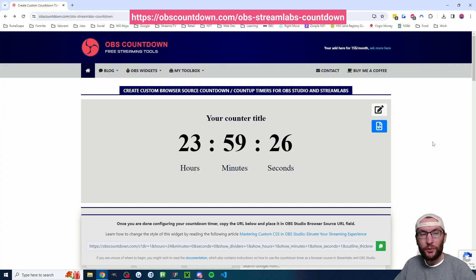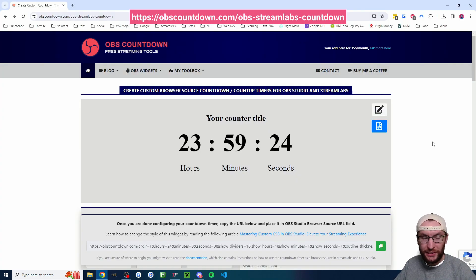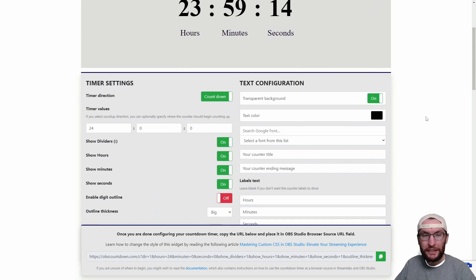So we're going to head to obscountdown.com and I've put this specific page in the description and then we'll scroll down a little bit to configure the settings.